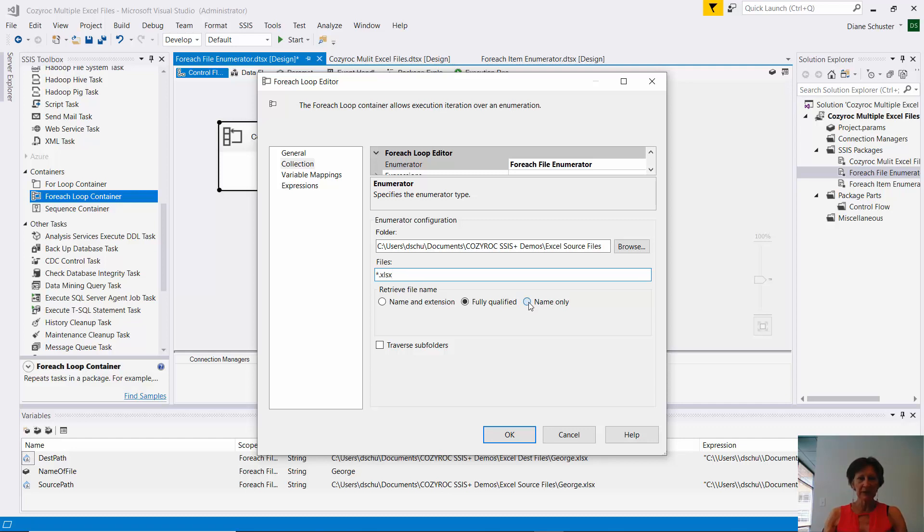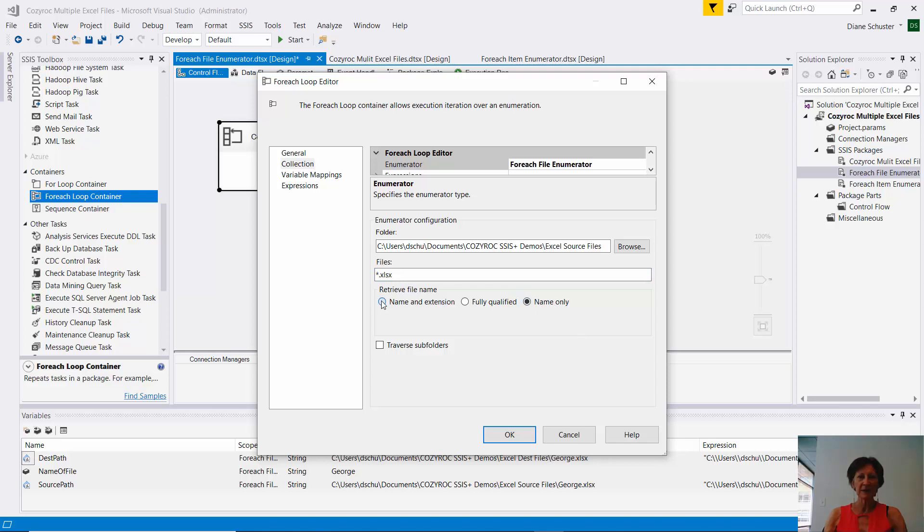And I only want the name. If I did name and extension, it would include the .xlsx. If I did fully qualified, it would give me the full path. And that would make it very difficult to build my destination path. So I'll just use name only.